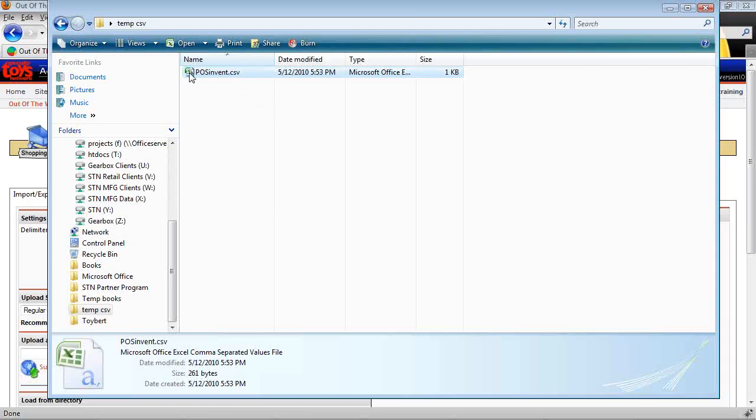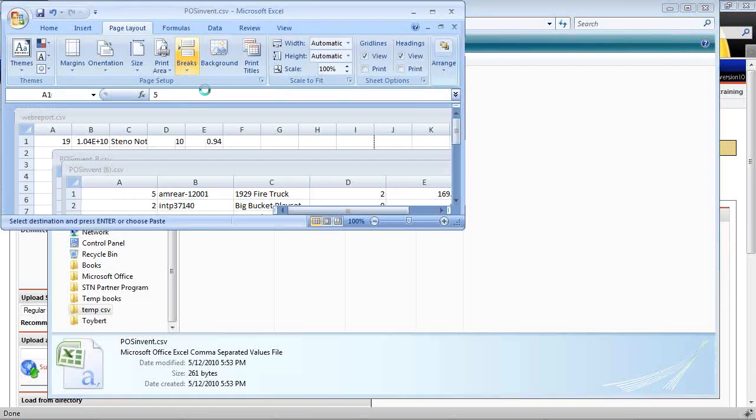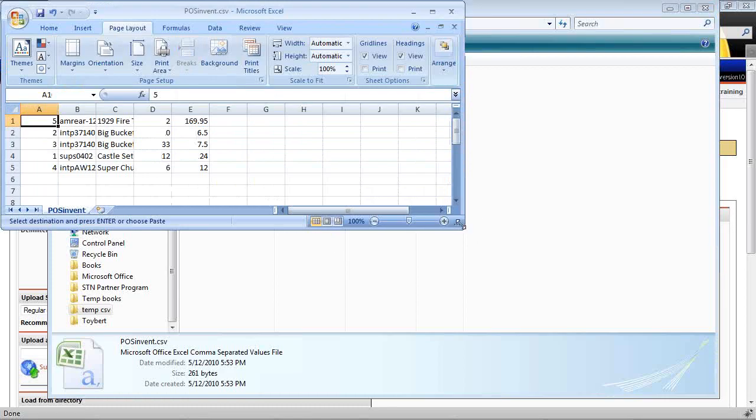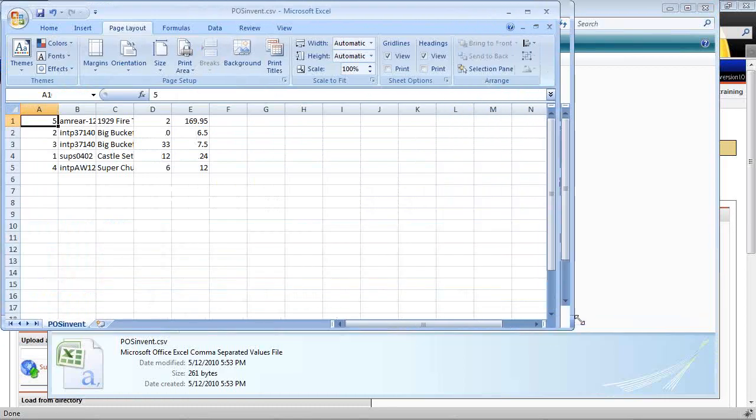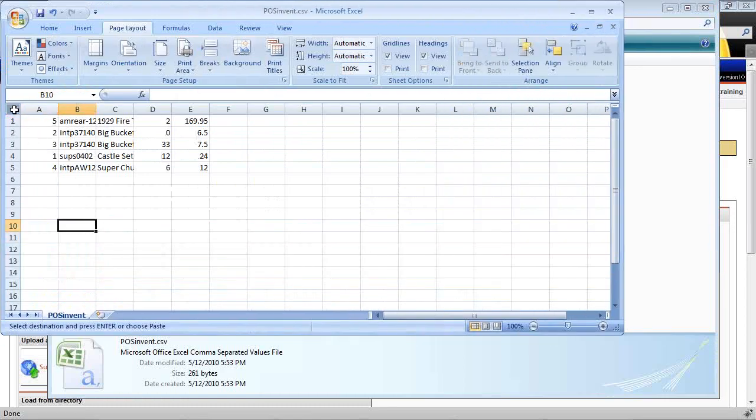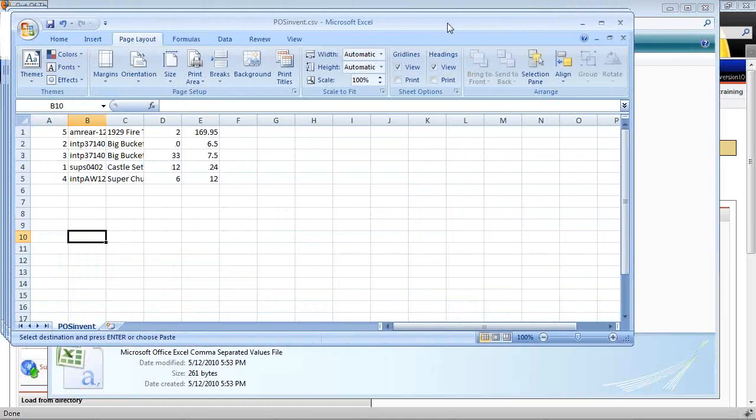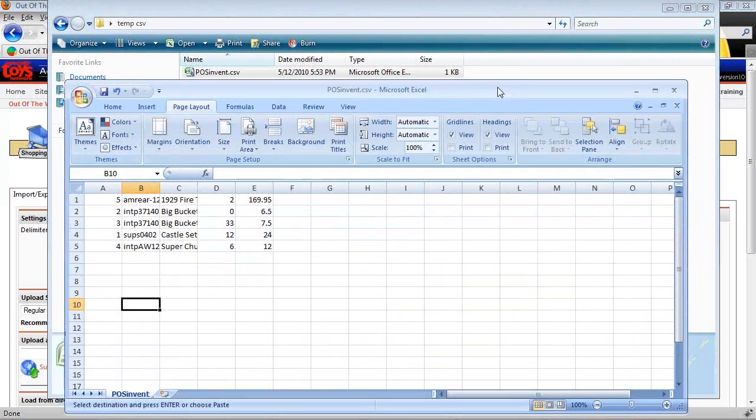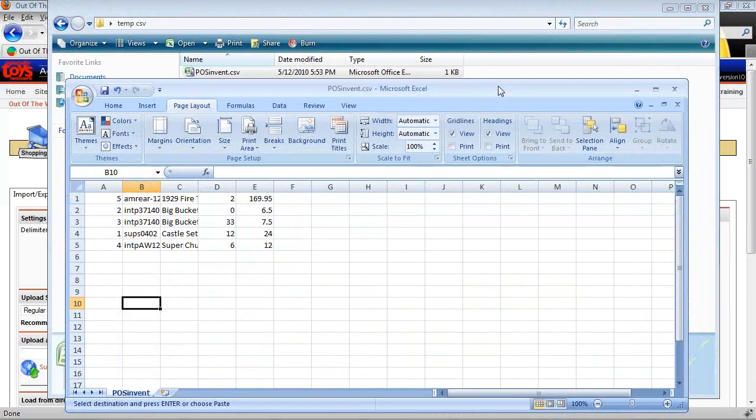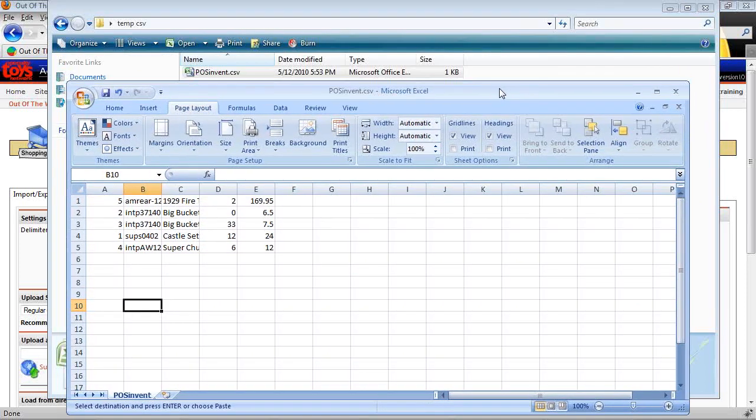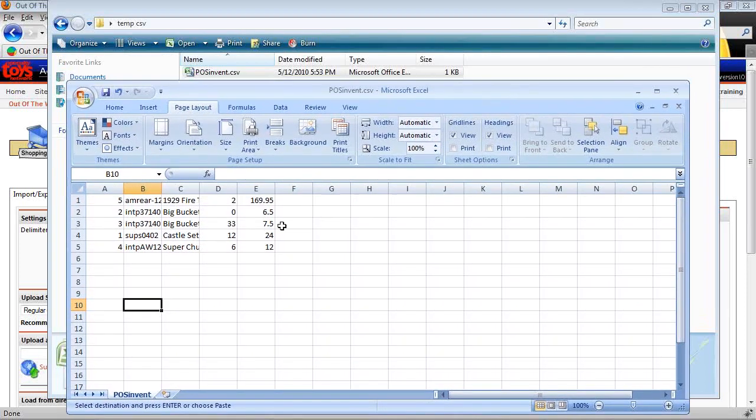OK, we're going to open this up real quickly to look at it. Open it up in Excel. You may need to choose Excel if CSV is not set up as your default or Excel is not set up as your default reader for CSV.